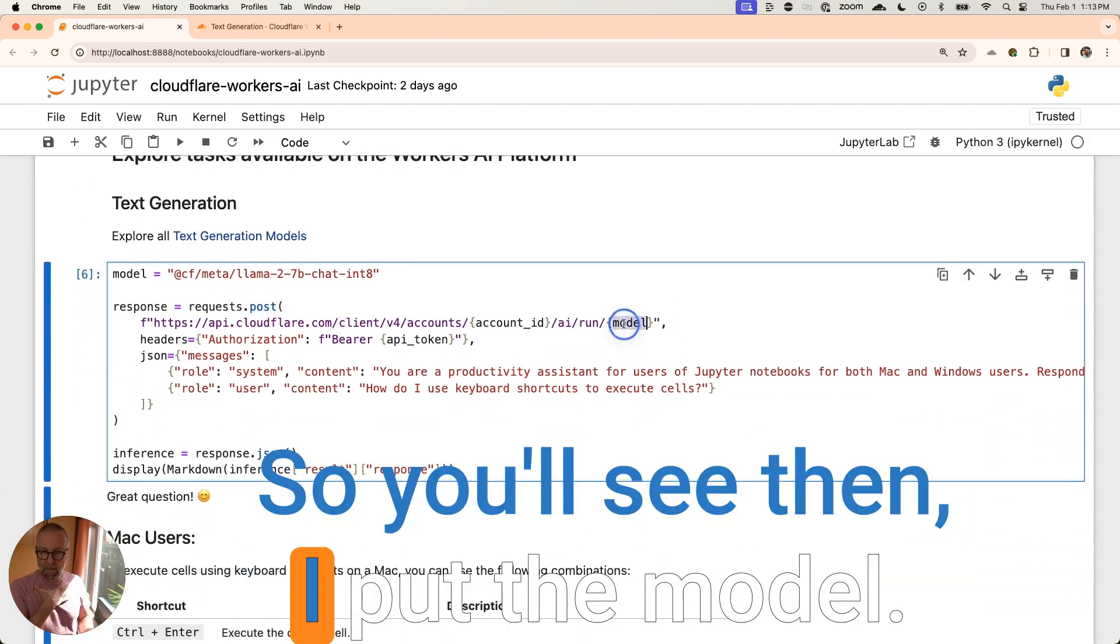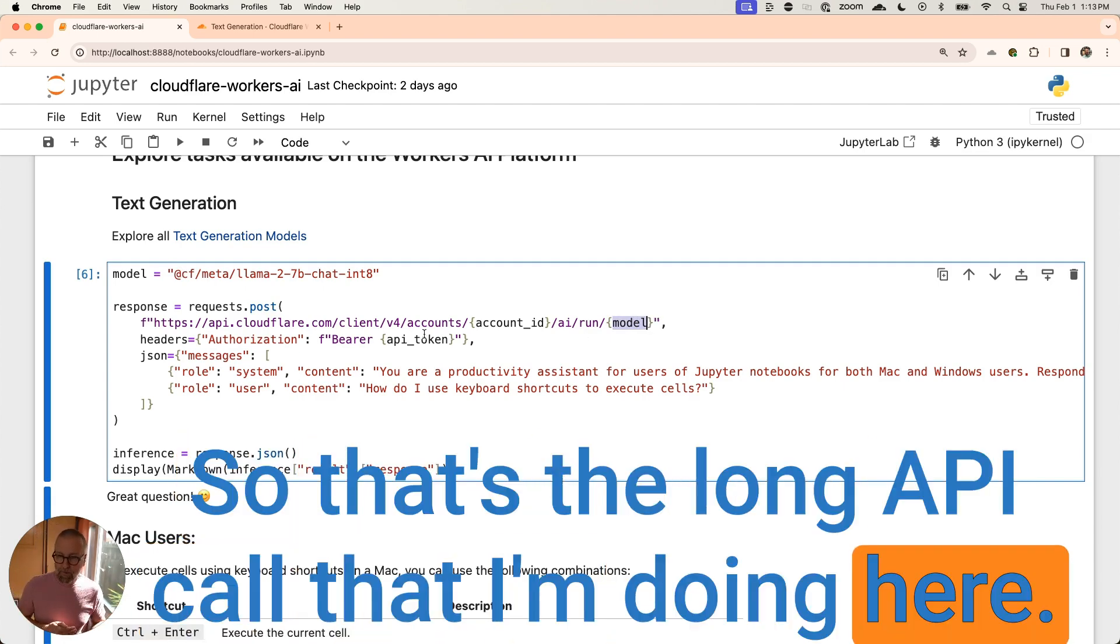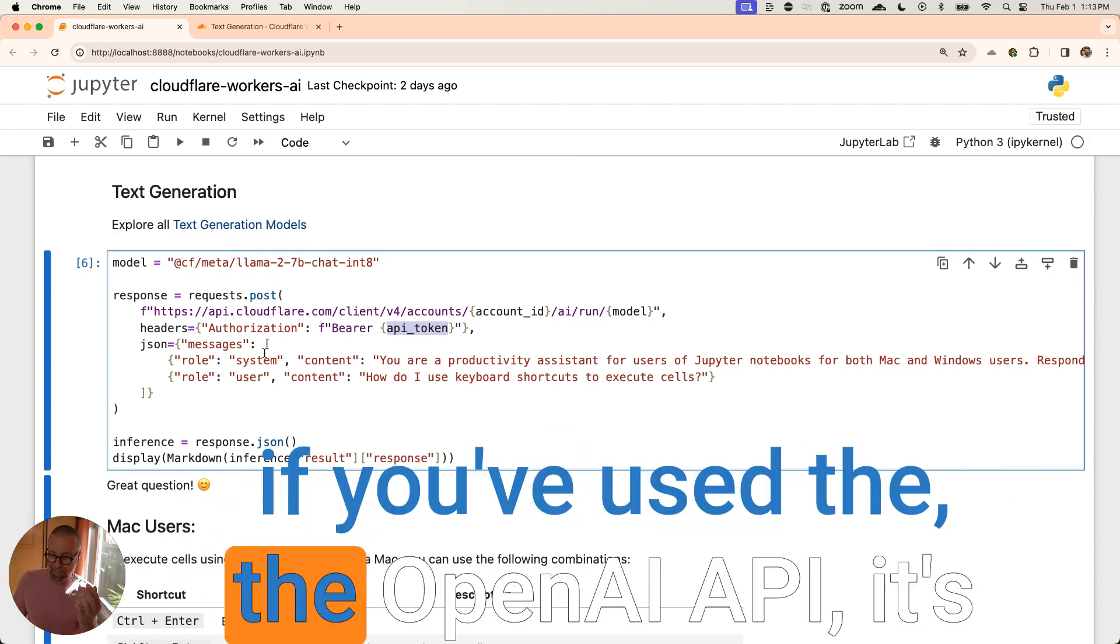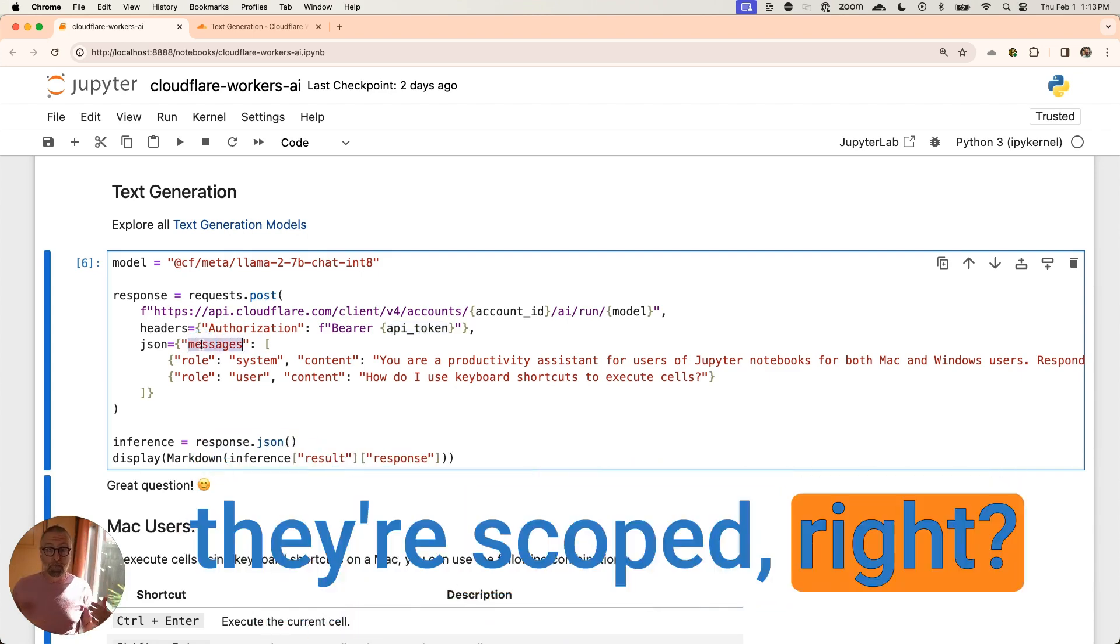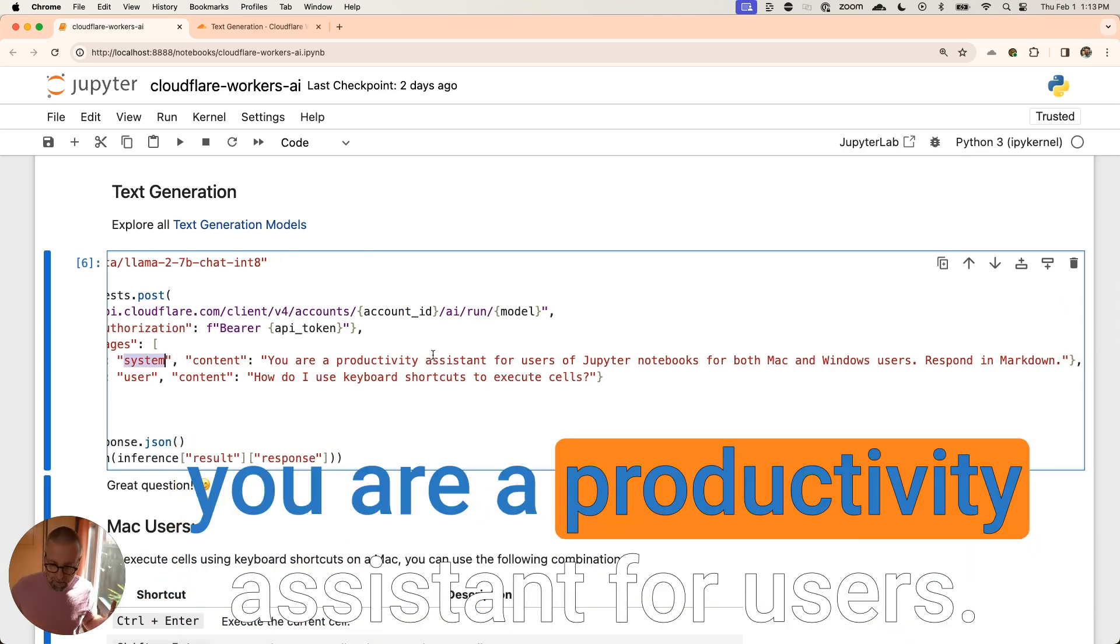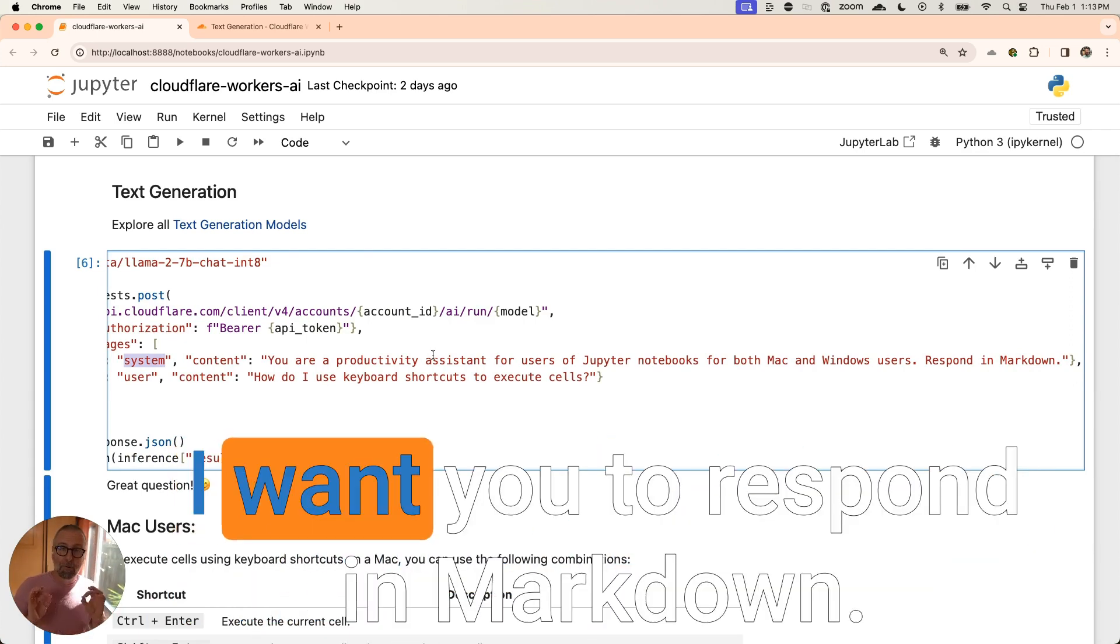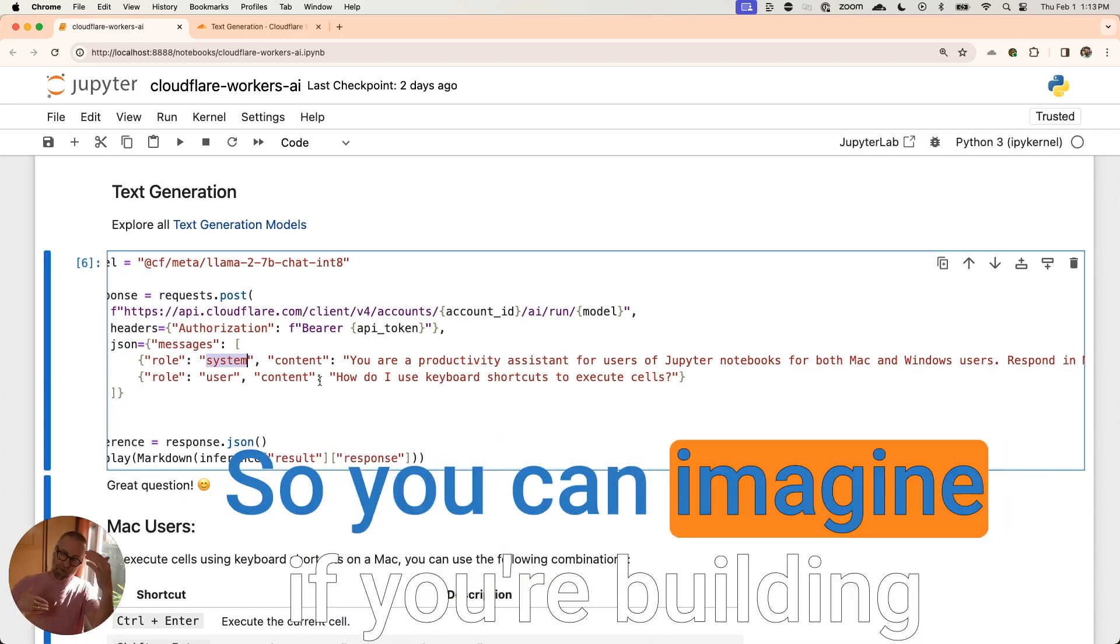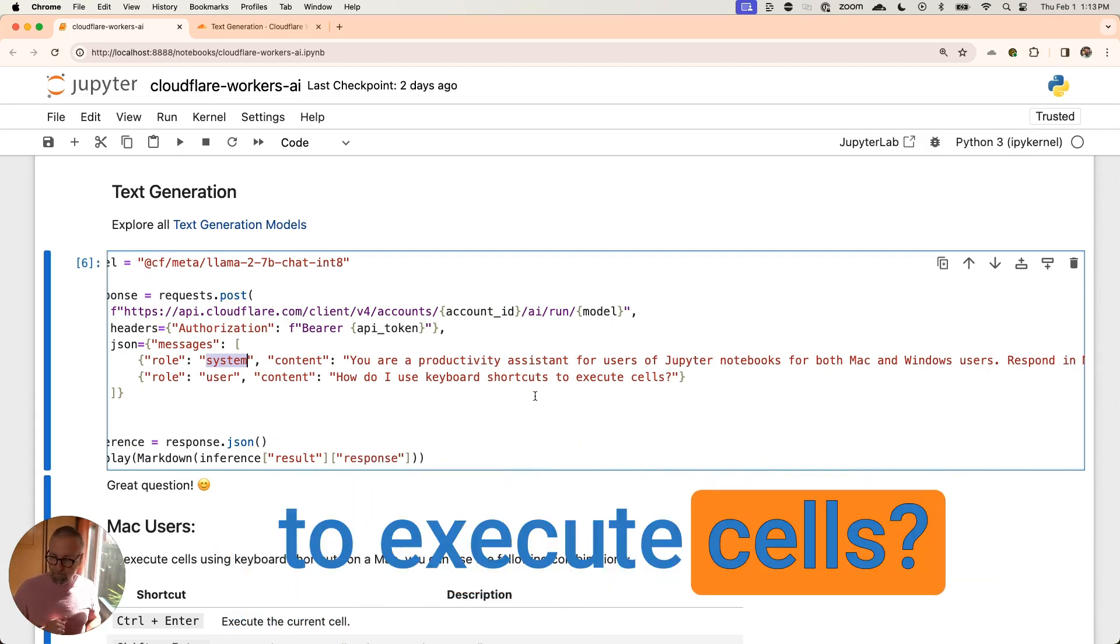So you'll see then I put the model, this model here is that after that. So that's the long API call that I'm doing here. Here's the API token that has passed in. And you've probably seen this before. If you've used the OpenAI API, it's very similar to that. So we're going to pass in messages and they're scoped, right? So we have this role of a system and it's a system message. And what I put here in the system message is you are a productivity assistant for users of Jupyter notebooks for both Mac and Windows users. I want you to respond in Markdown. And then I pretended to make the user question. So you can imagine if you're building a chatbot, this is what you would do.